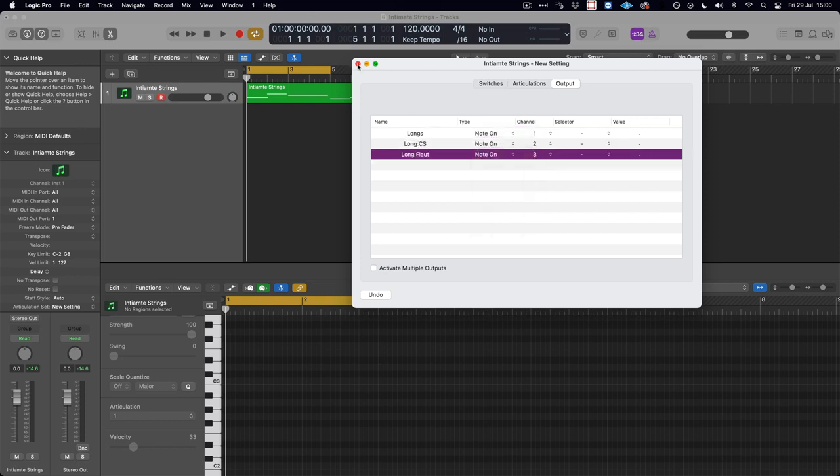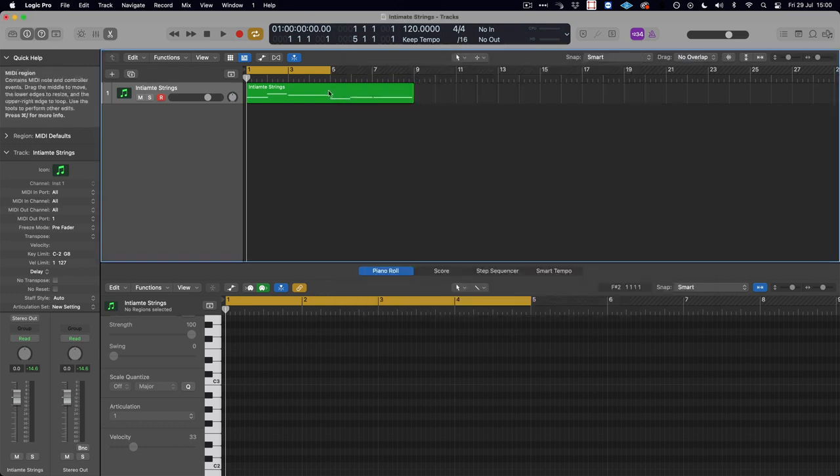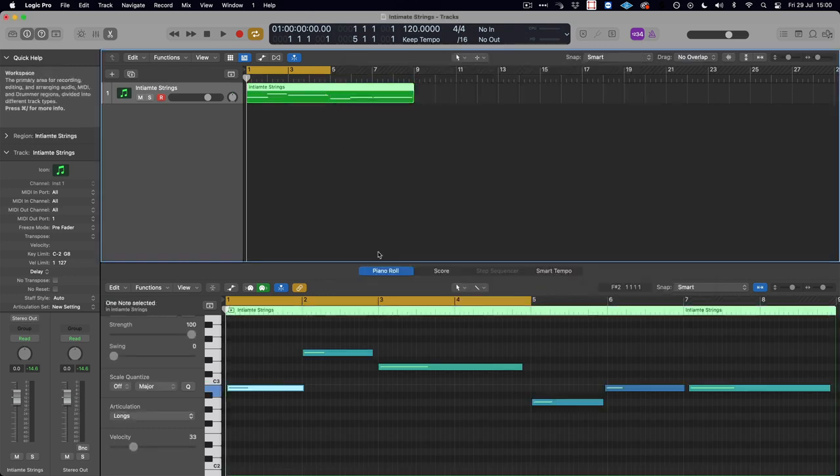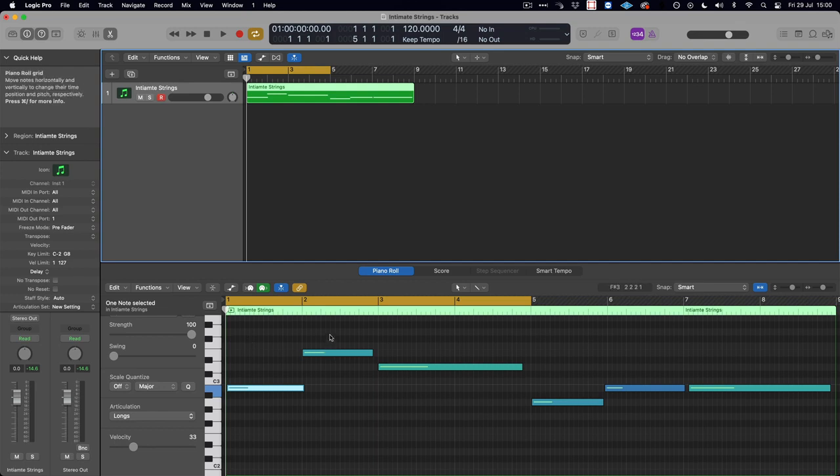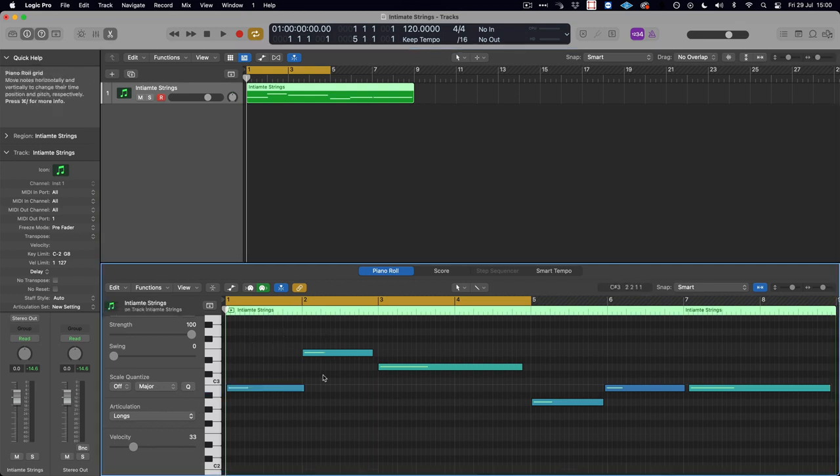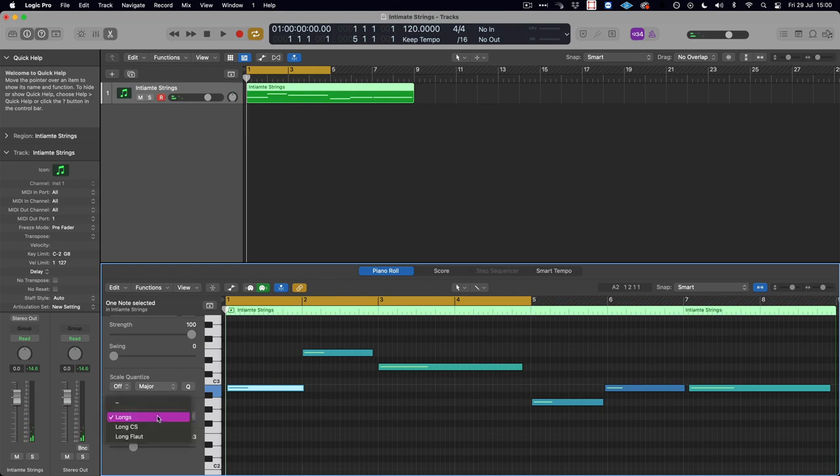So now when we close the articulation set down and we go to the instrument track itself, we can then go about changing the different articulations. For example, here we can see in this articulation list on the left, the note in bar one is longs,